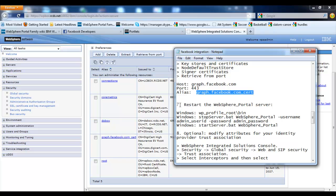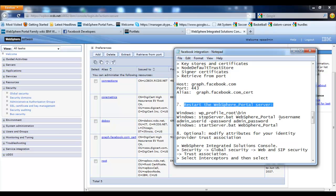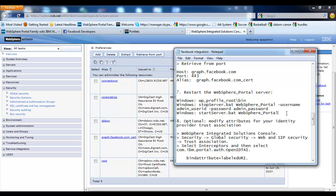In step 7 we need to restart our portal server. Go ahead and restart your portal server by issuing the stop server and then start server command.